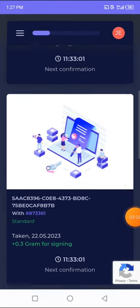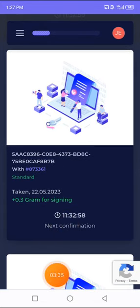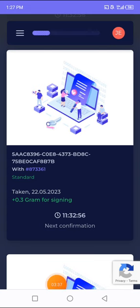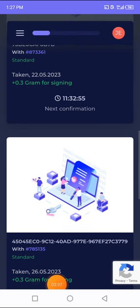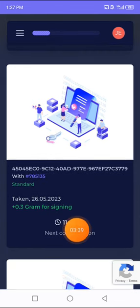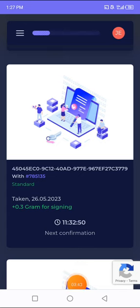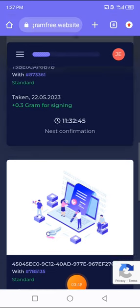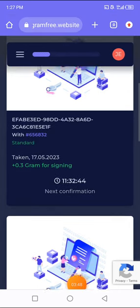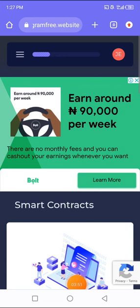After that, you scroll down a little bit, you're going to confirm another one and you still be giving 0.3 grams for signing it. Then you go for the last one you can confirm, you're going to be giving 0.9 grams. All together you've gotten like 0.9 grams every day.